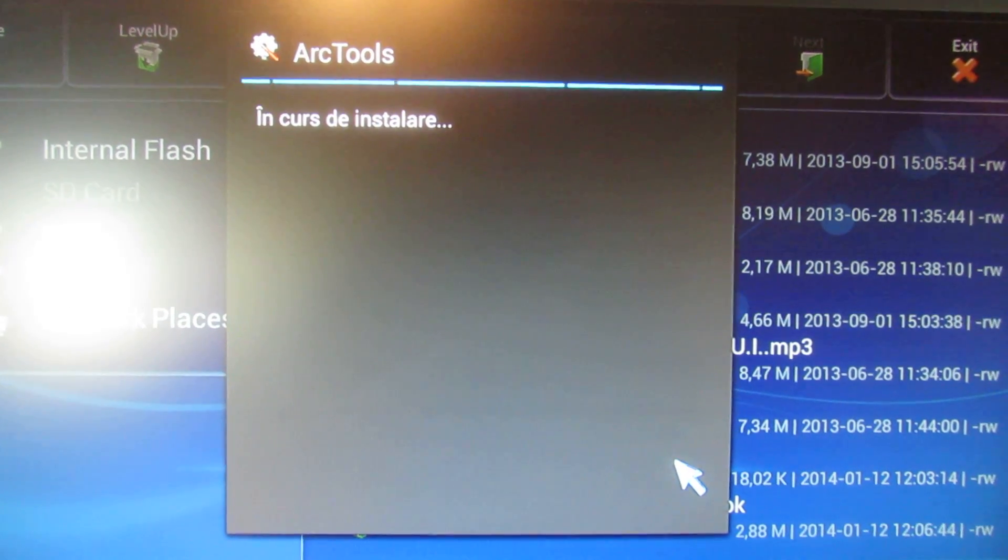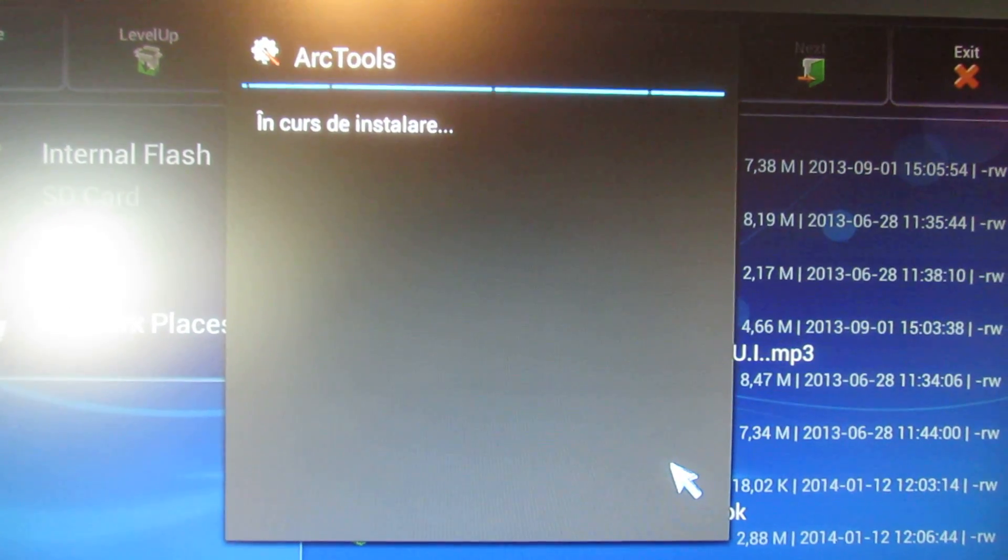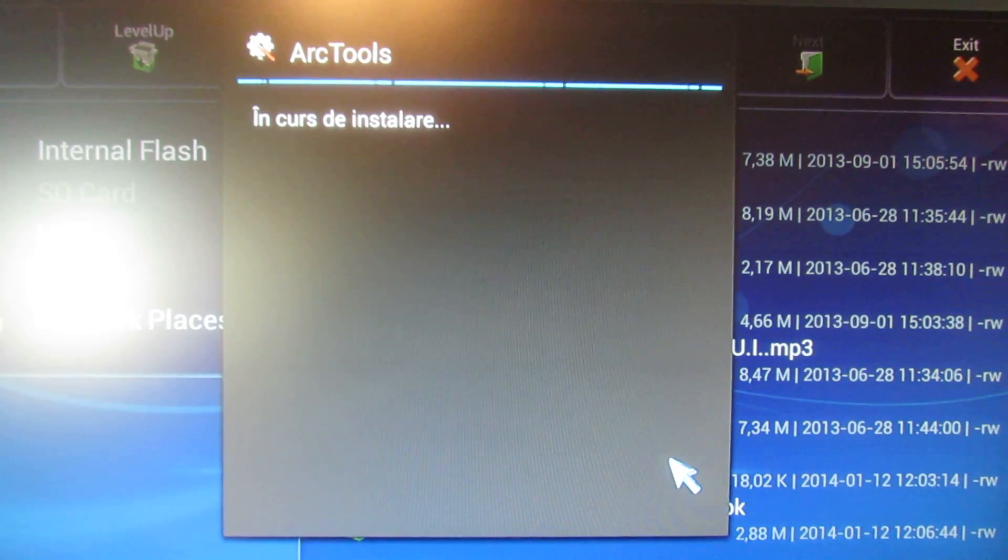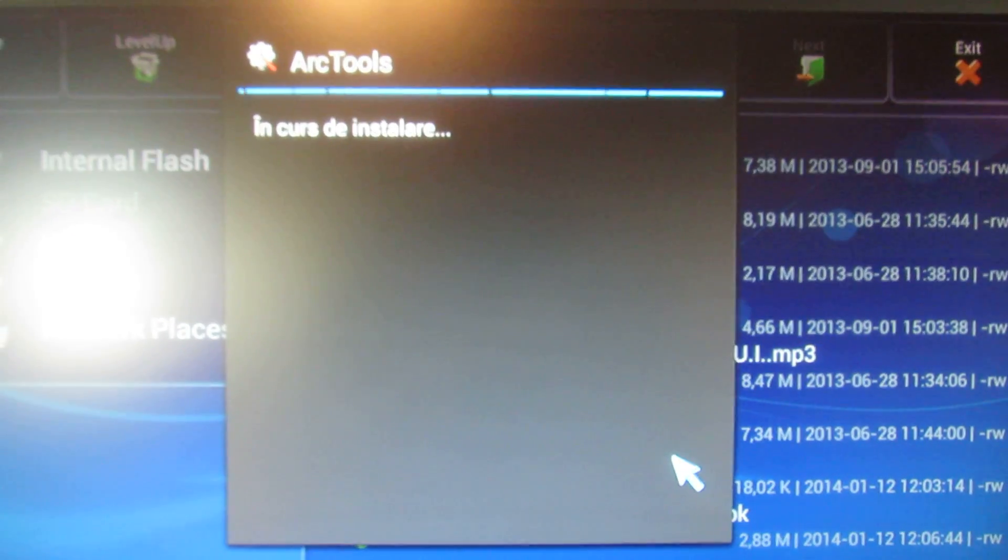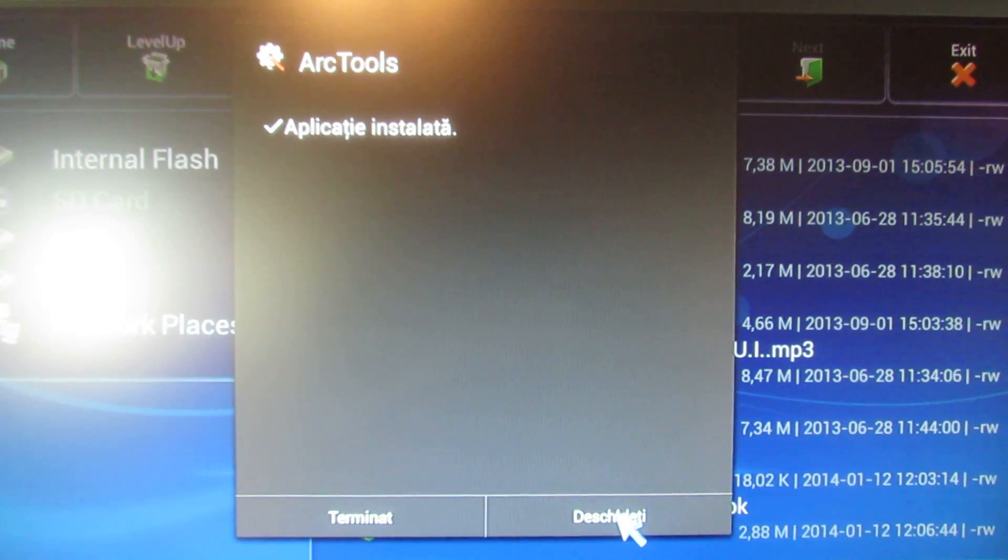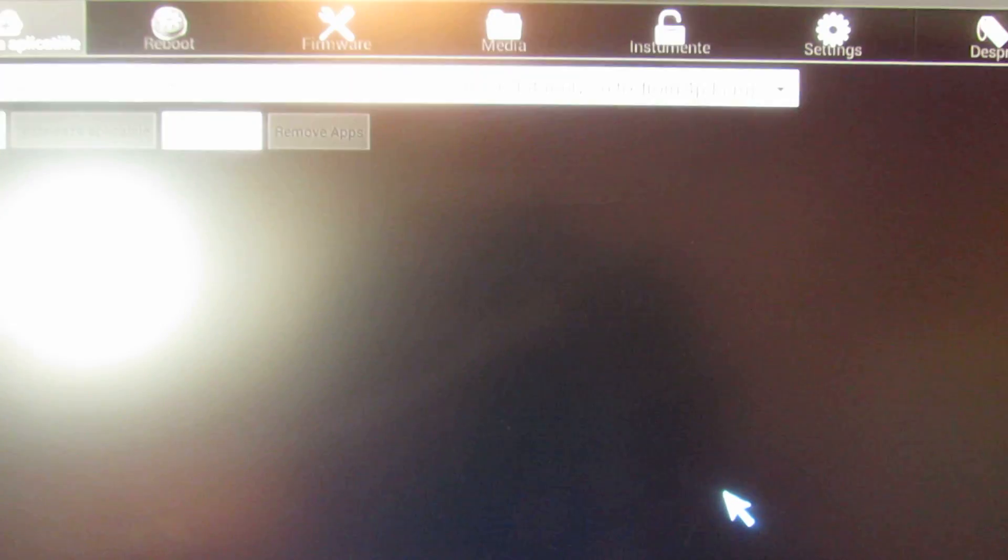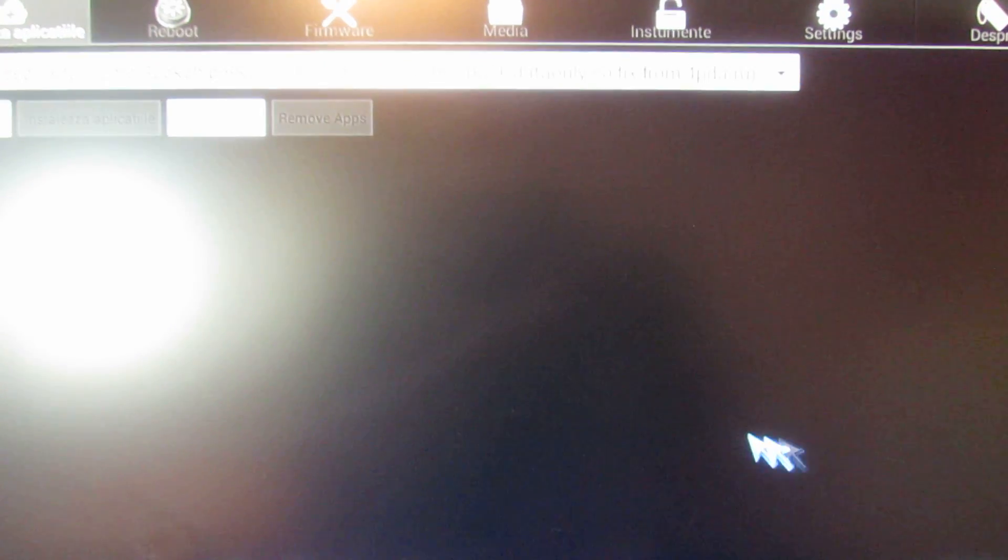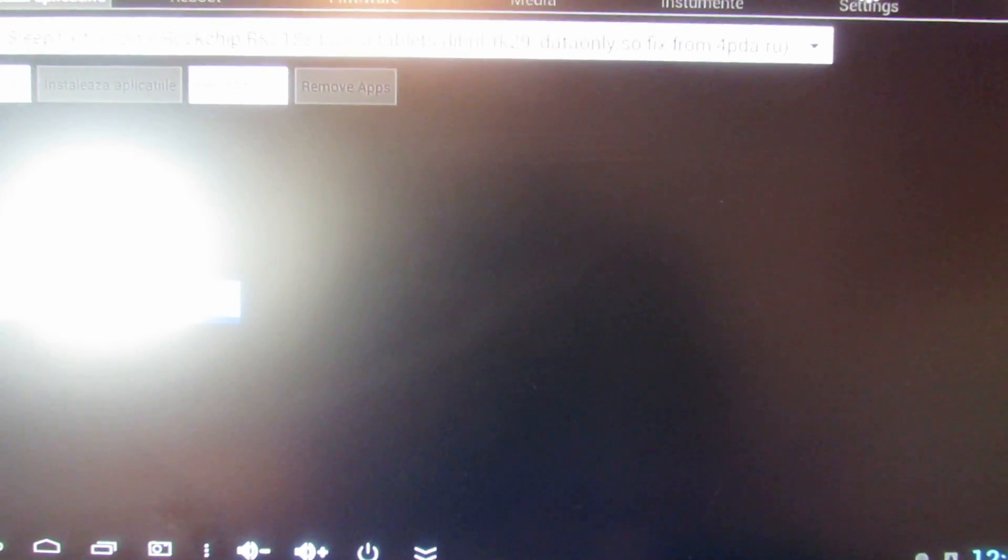The Ricomagic firmware is pre-rooted. All you have to do is just go to Play Store and install SuperSU or SuperUser, then install this RTools application.